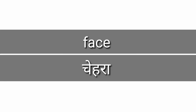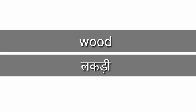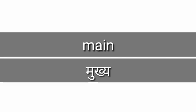Face, face means cheehra. Wood, wood means lakdi. Main, main means mukhyu.